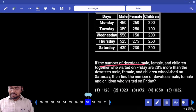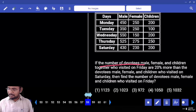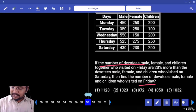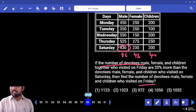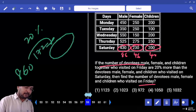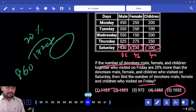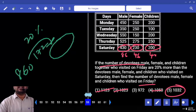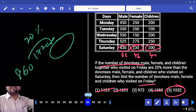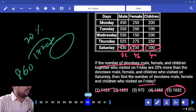If the number of divorced male, female and children together who visited on Friday is equal to 20% more than the divorced male and female who visited on Saturday — Saturday compared to 20% male — Friday total equals 20% more than Saturday total. 430 and 230? 60, 200. On Saturday, if you add 20%, that will be the Friday total. Are you clear or not?